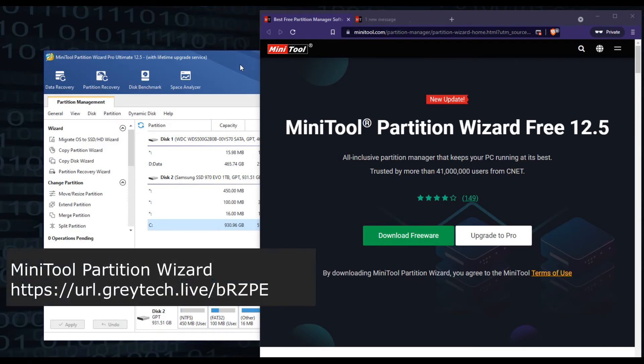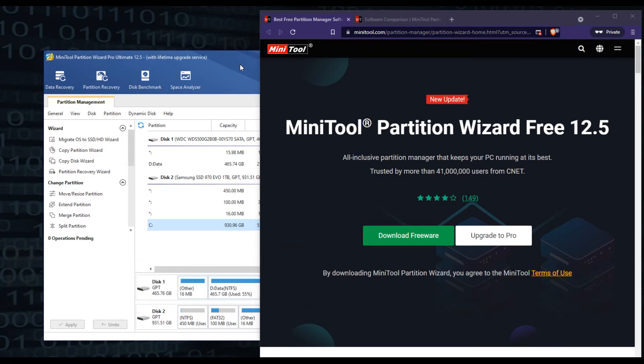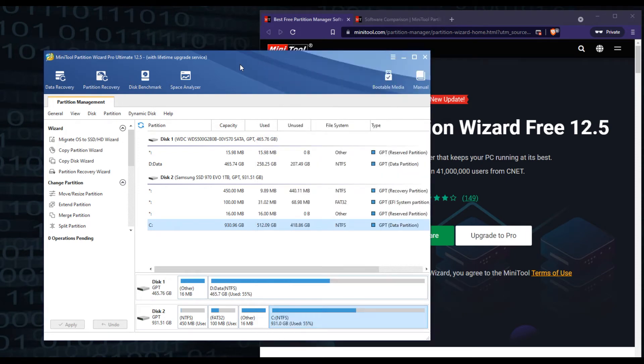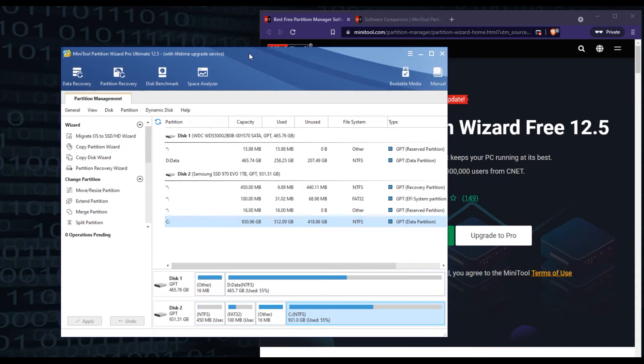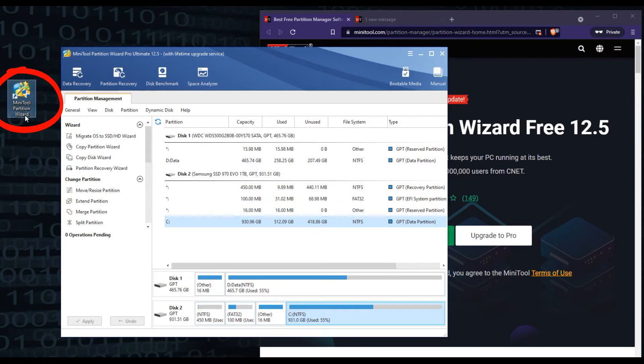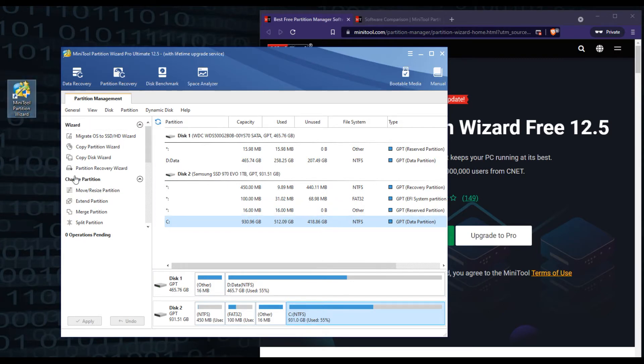Alright, once you've gone to MiniTool's website, download the free executable and go ahead and install it. Once you install it, you should get something similar to this. This is what the shortcut should look like when you install it. Once you open it, you're going to see all the current drives in your computer.